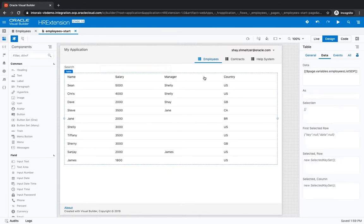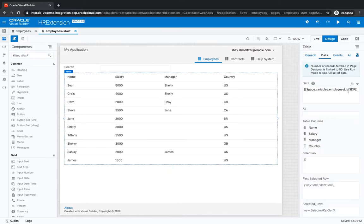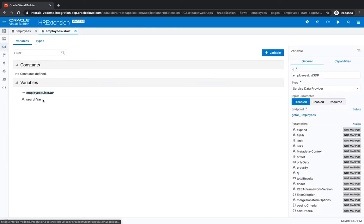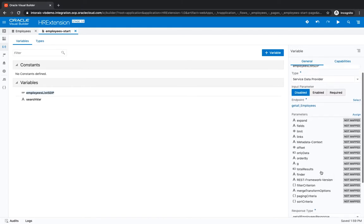To do that, the table itself is based on a service data provider. So we can go over to the service data provider definition in our variable over here. Inside here, we have a filter criteria. So let's modify it.